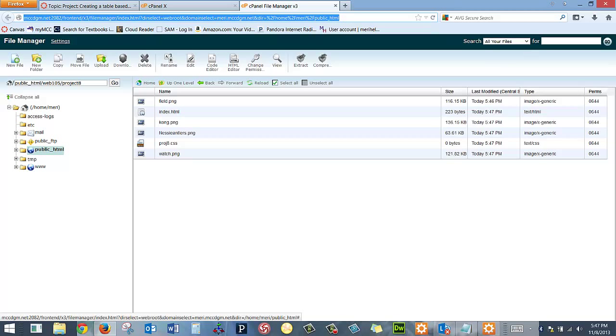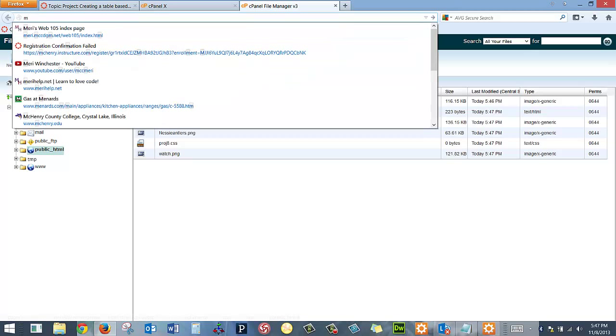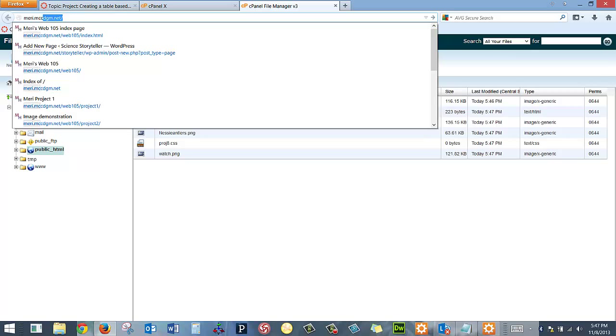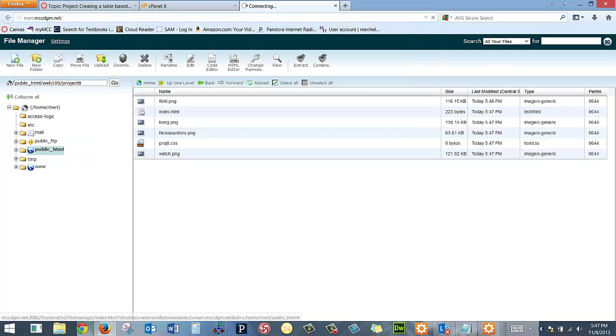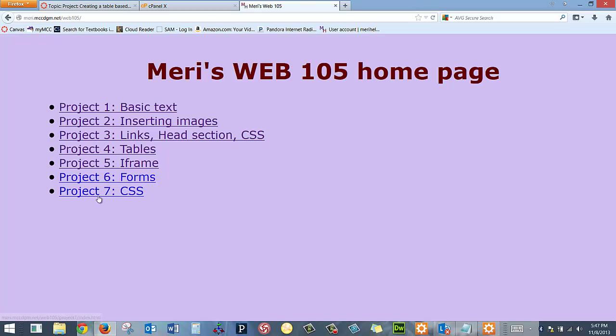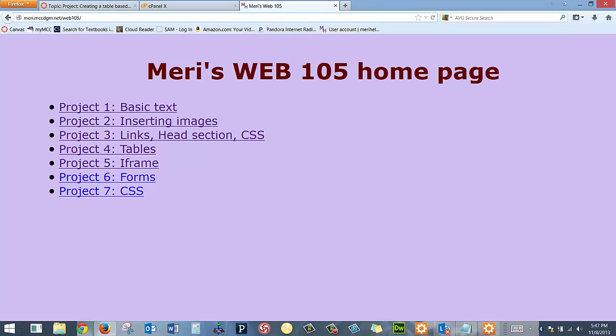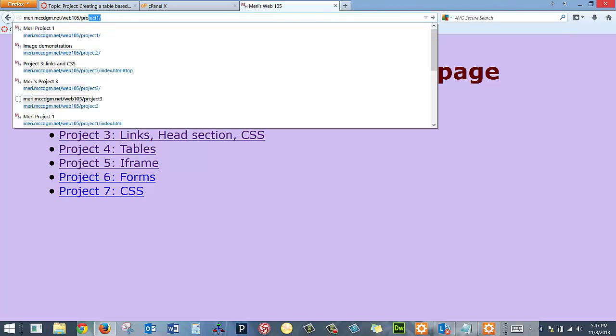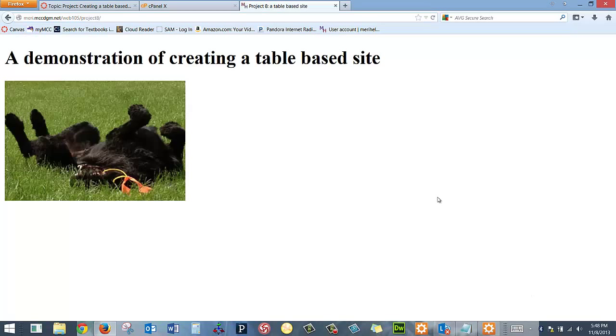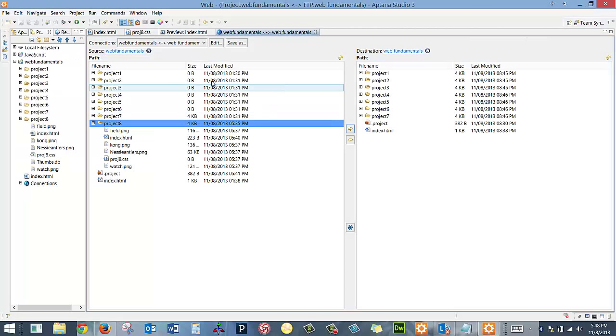And I can go back to Web 105 folder, and it should be Project 8. Now you'll notice that I actually have an index page going through the whole site. Let's take a quick look at how I'm updating that.